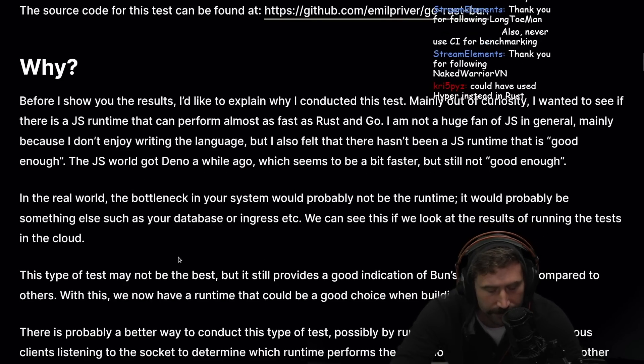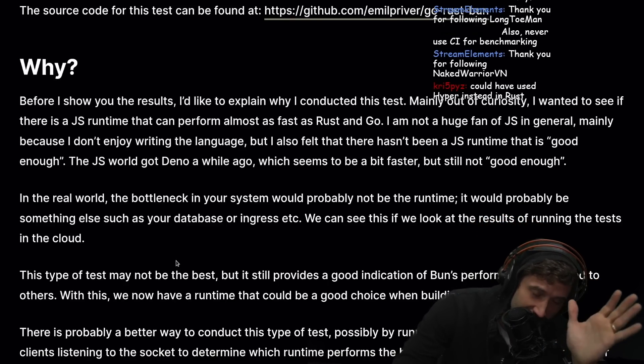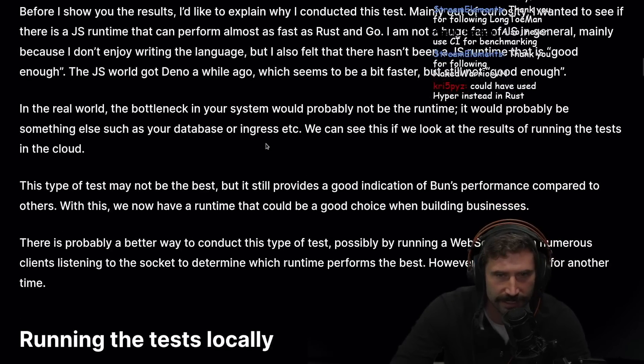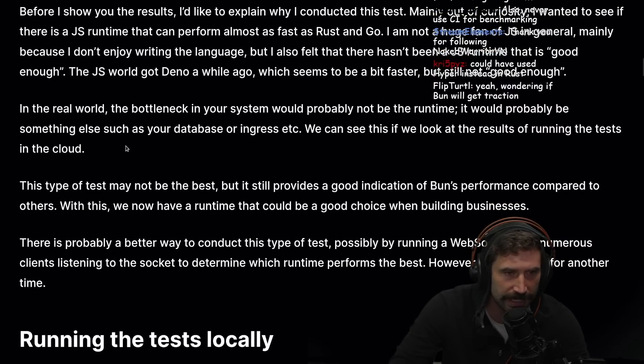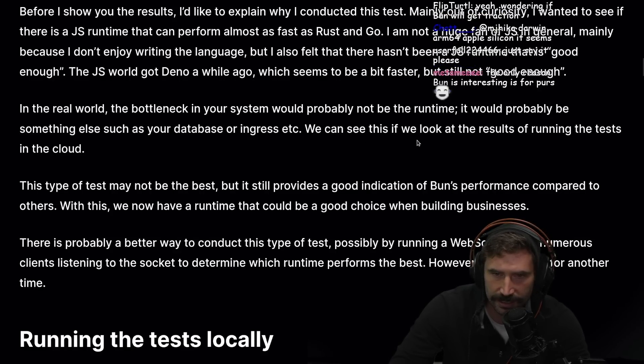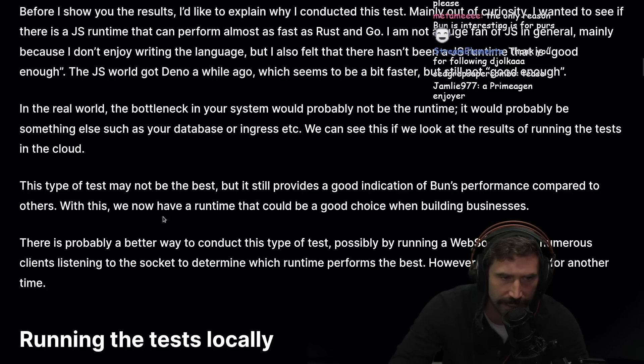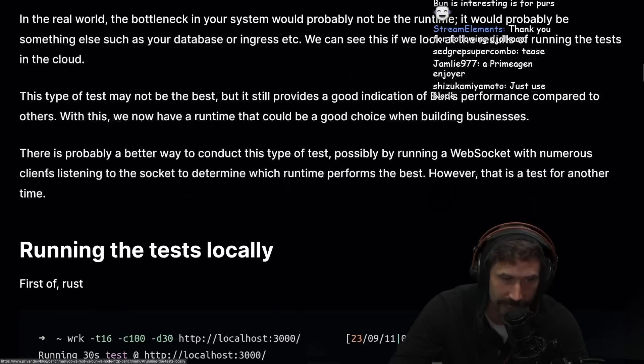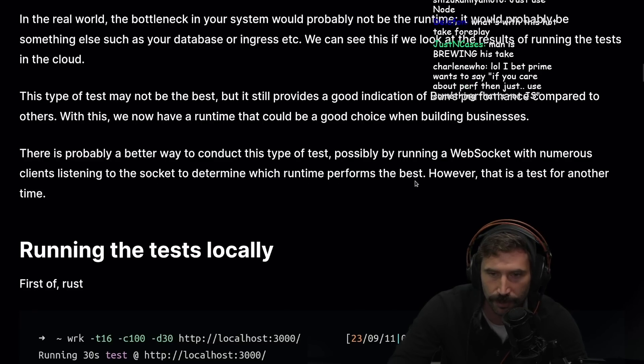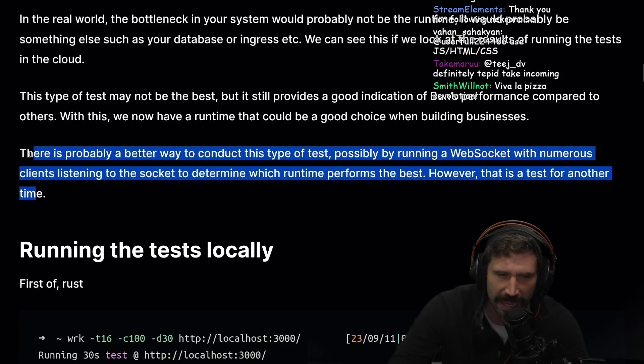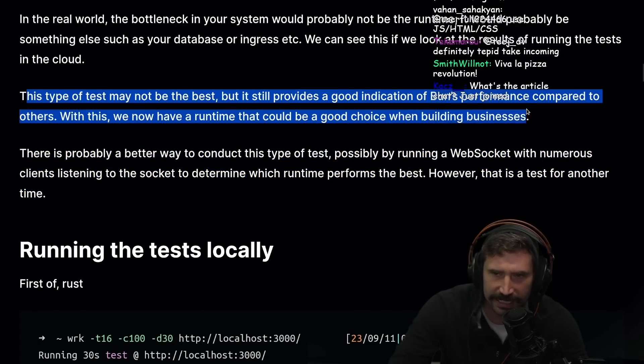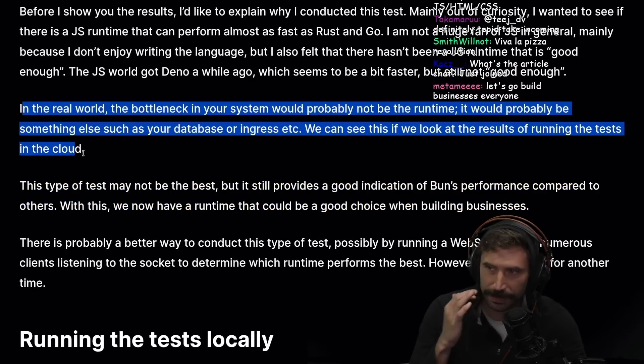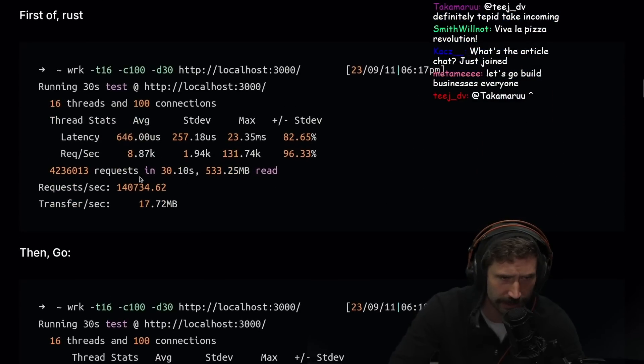Okay, my scalding hot take is boiling inside of me. In the real world, the bottlenecks in your system would probably not be the runtime. It would probably be something else such as your database or ingress. We can see this if we look at the results of running the tests in the cloud. This type of test may not be the best, but it still provides a good indication of Bun's performance compared to others.